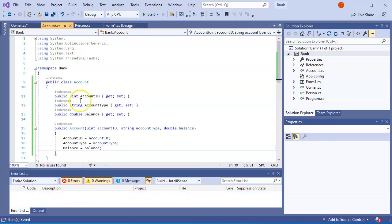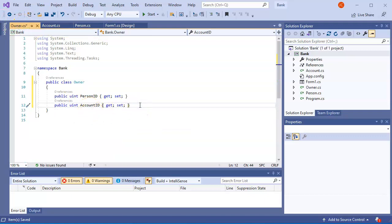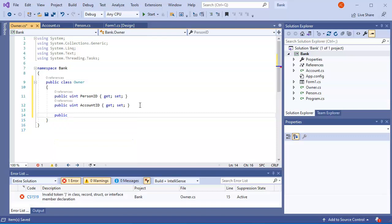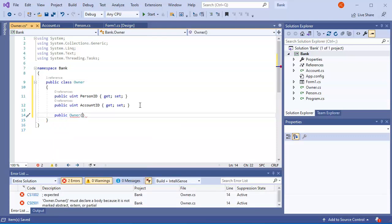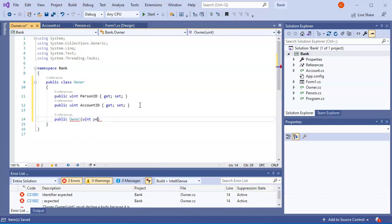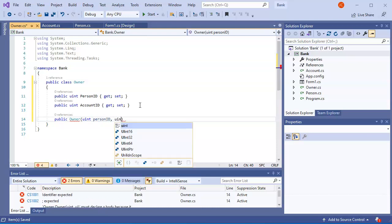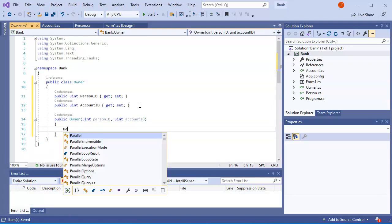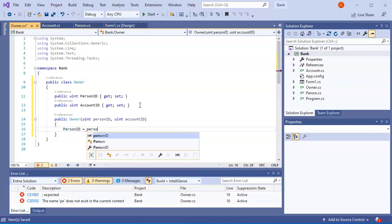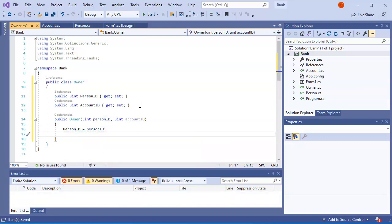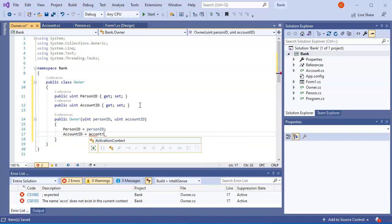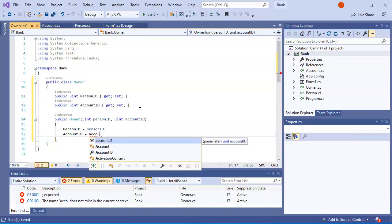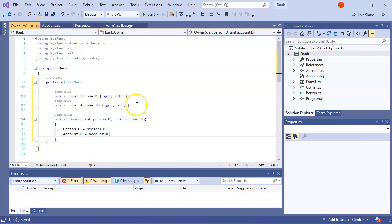Now I've got that one done. The last one — I'm going to create the constructor for Owner as well. So public Owner, and I pass in a uint personID and a uint accountID, then set them: PersonID equals personID and AccountID equals accountID. These are all done.